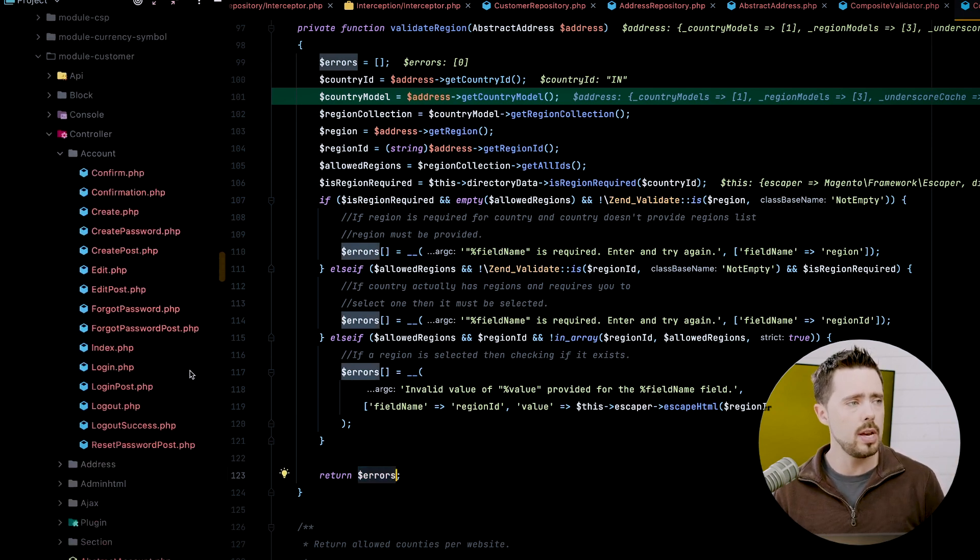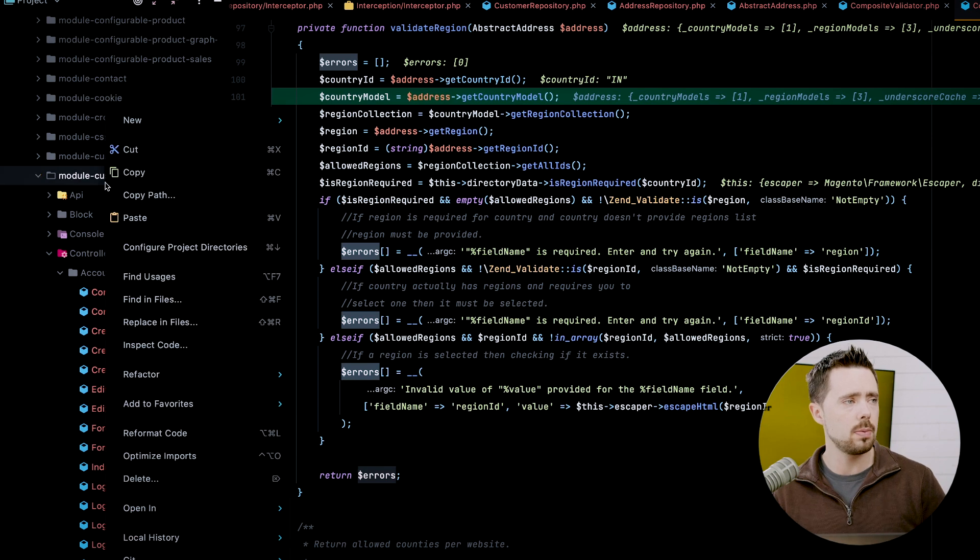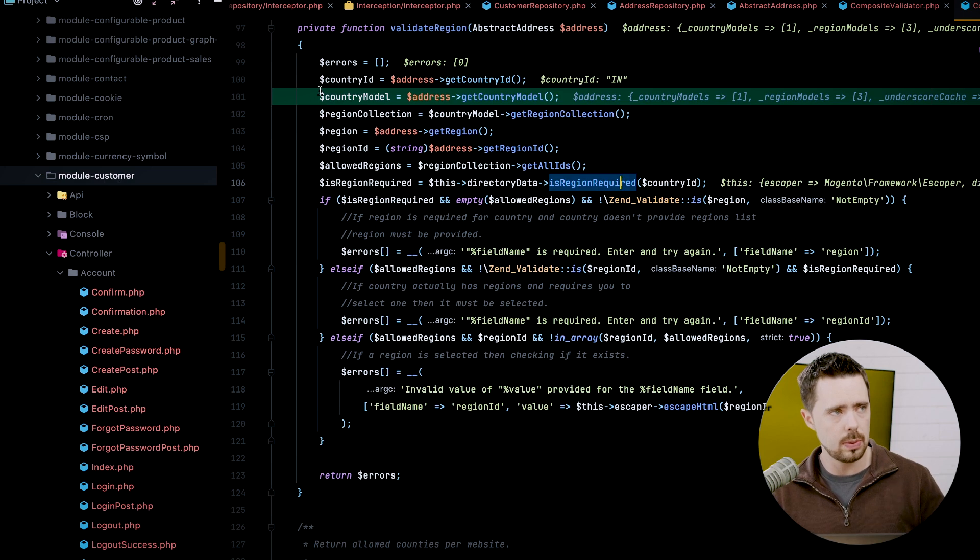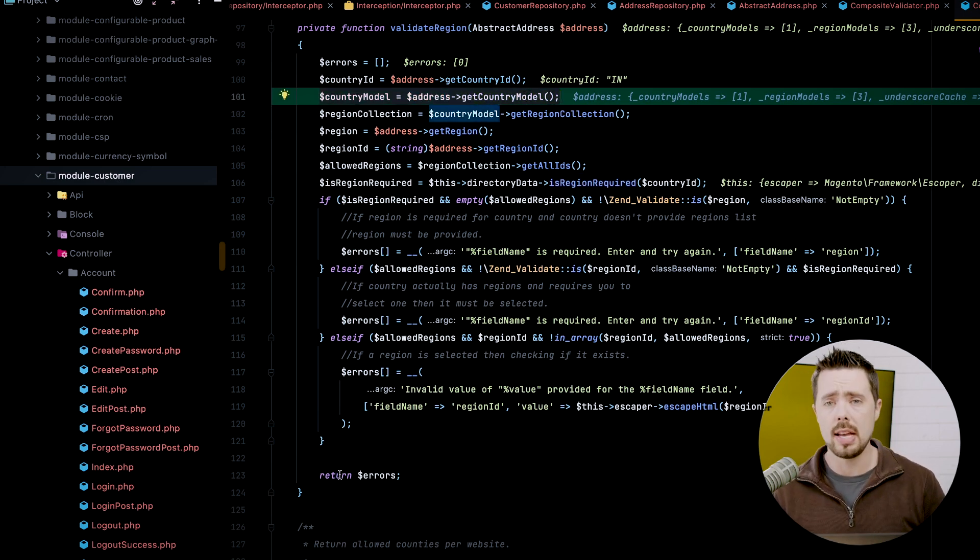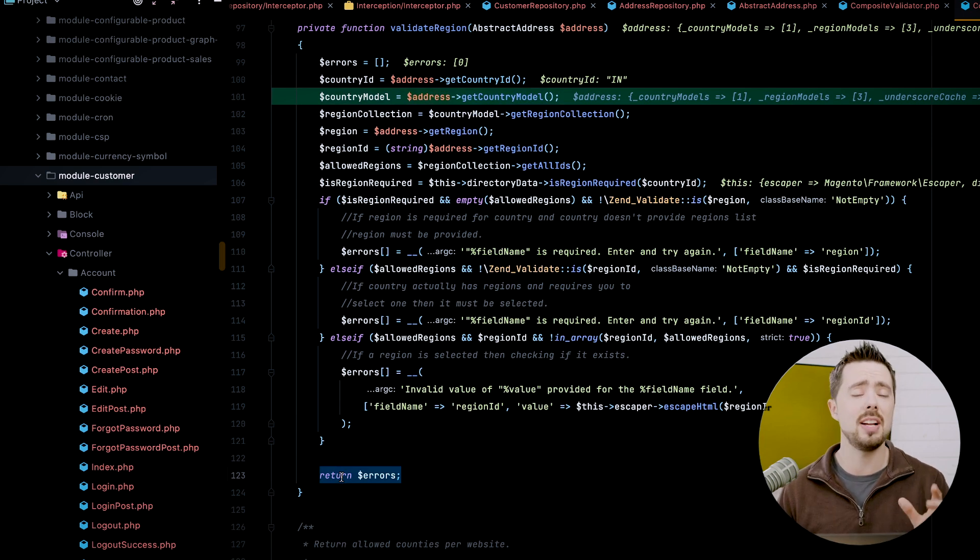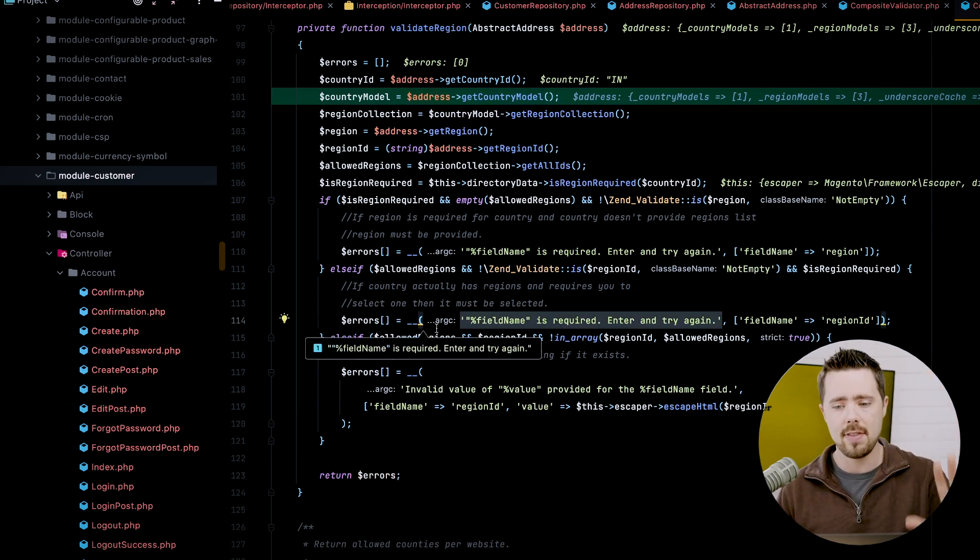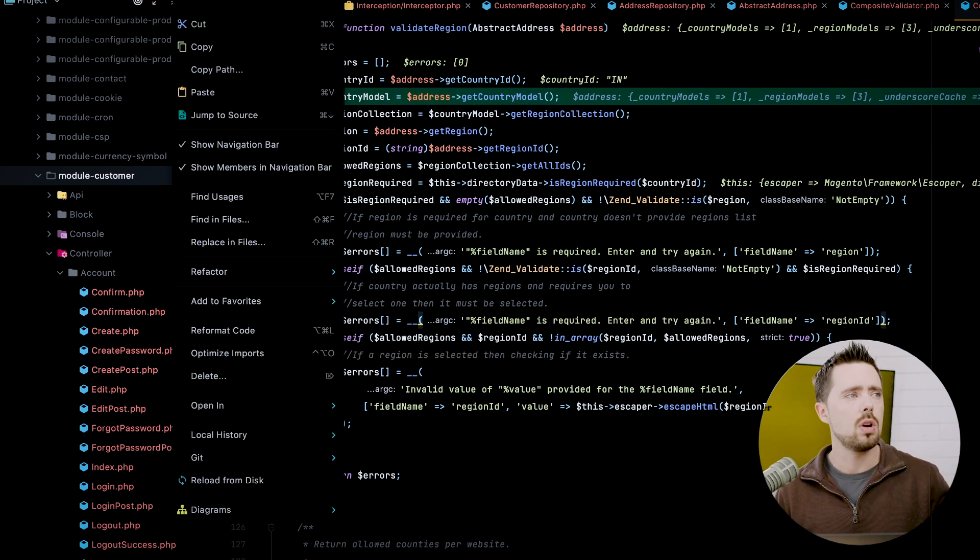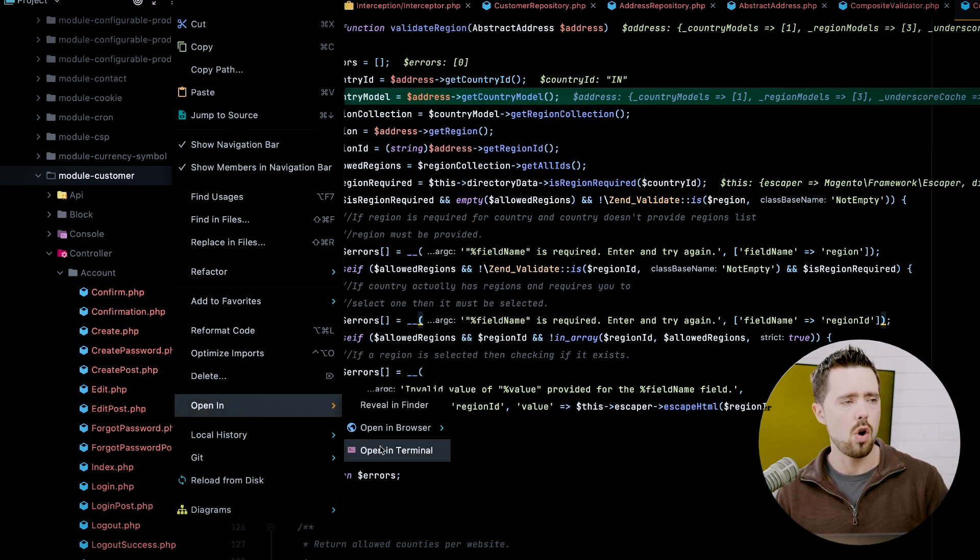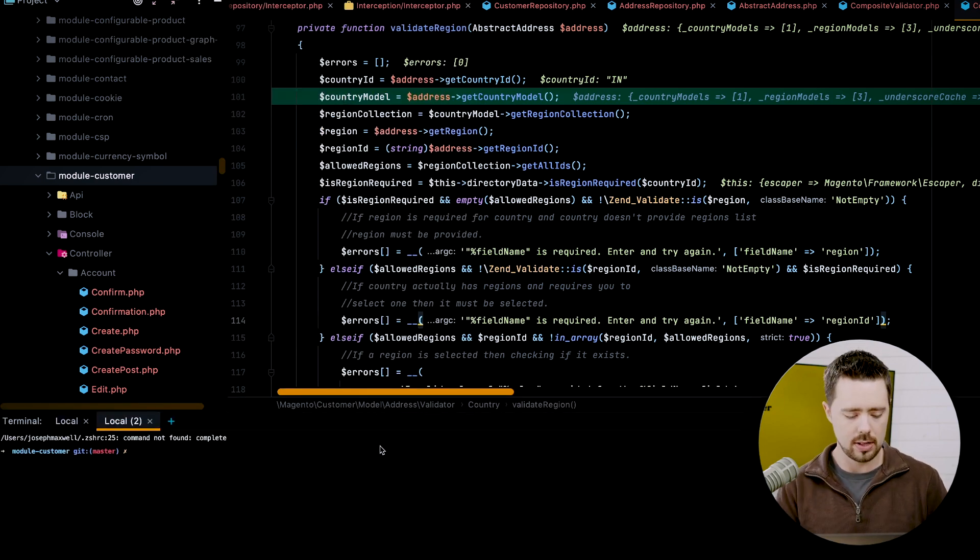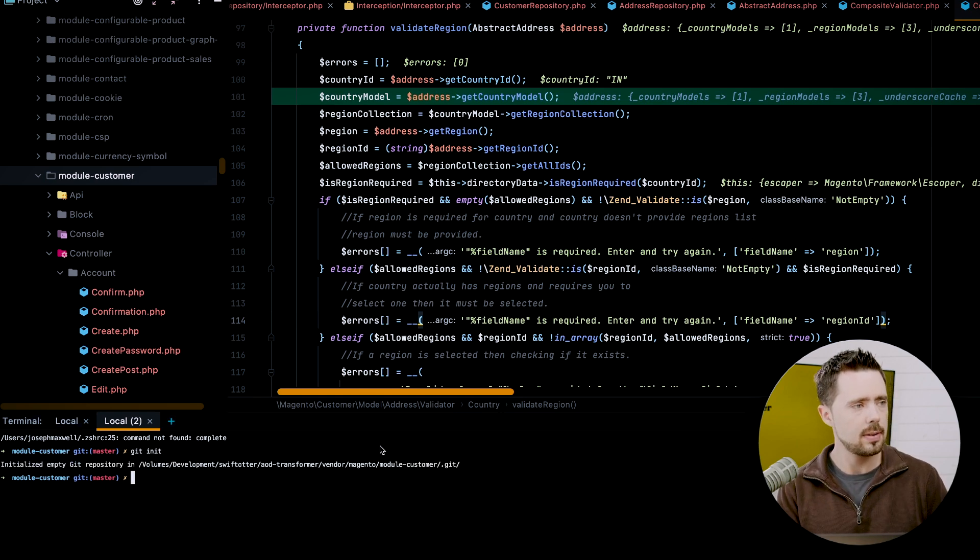So ultimately all I'm going to do is I'm going to return an empty array instead of errors. What we need to do is we're going to drop down into the module customer directory. Actually the other way we can do this, you can see my break point is still set right here. Don't make any changes. That's the most important thing to remember. If you do, you're going to have to go revert them. You want to start with clean vanilla blank slate.